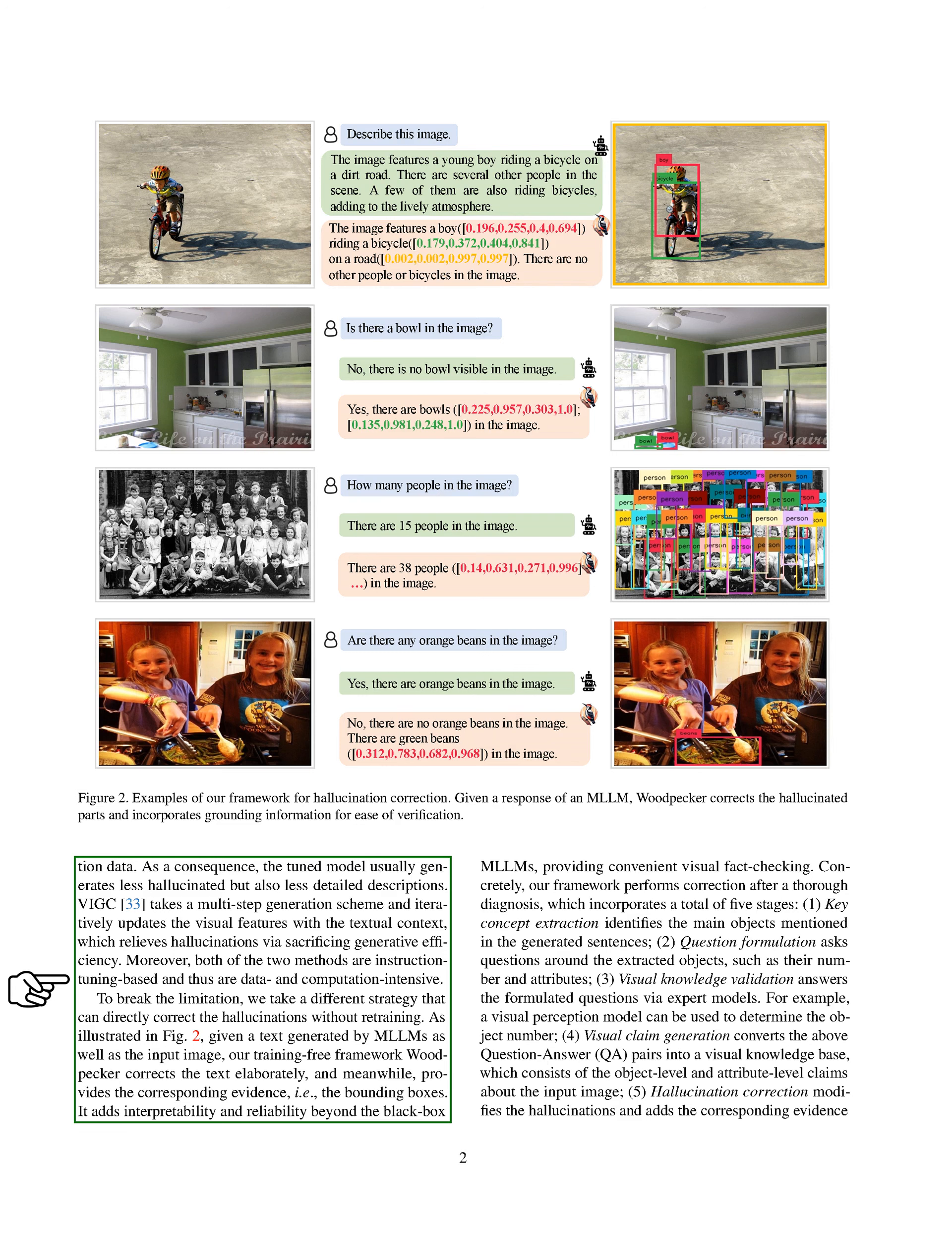Another method, VIGC, uses a multi-step generation scheme and iteratively updates the visual features with the textual context, reducing hallucinations but at the cost of generative efficiency. Both these methods are data and computation intensive.